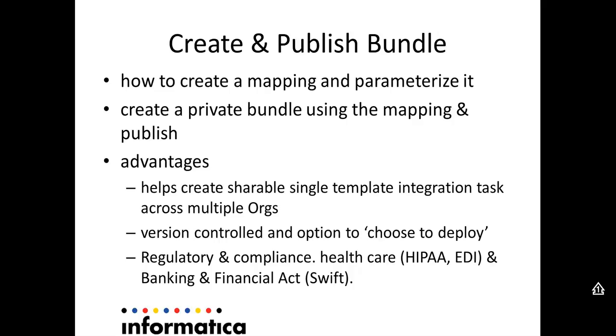And business-wise, if you look at it, if you are a user or a vendor who needs to comply to regulatory and compliances like healthcare and banking and financial act, then you can embed these regulatory compliances logic as part of the mapping, parameterize it and share it across so that all the users who are using this particular template or bundle can go ahead and incorporate it at that end.